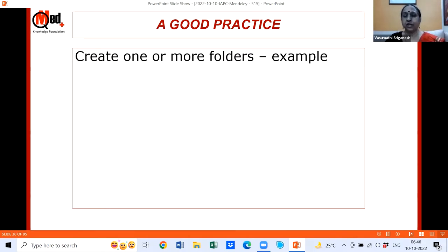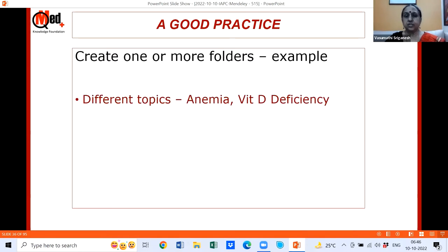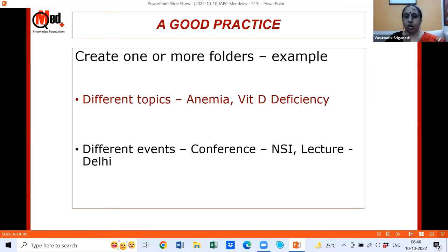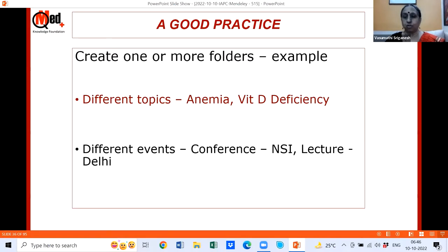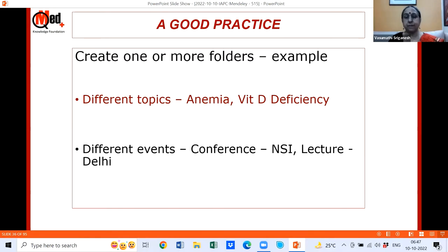A good practice before adding any articles or book details is to create one or more folders — this is personal and depends on how you work. If you're working on some topic, create folders with topic names. If you're going to an event, put the name of the conference or lecture. This way you can store relevant paper details in respective folders, just like we use folders or labels in email.